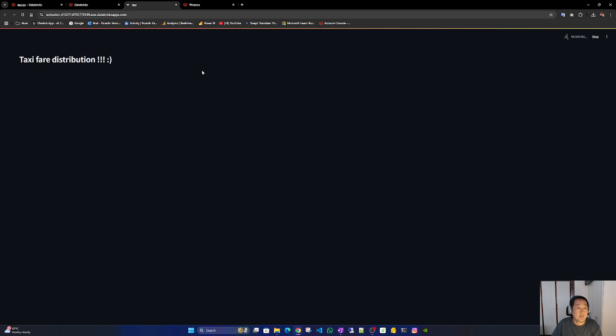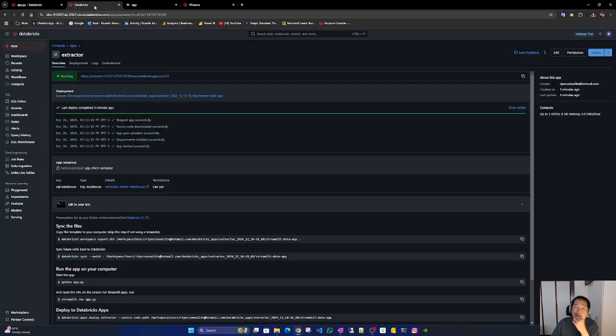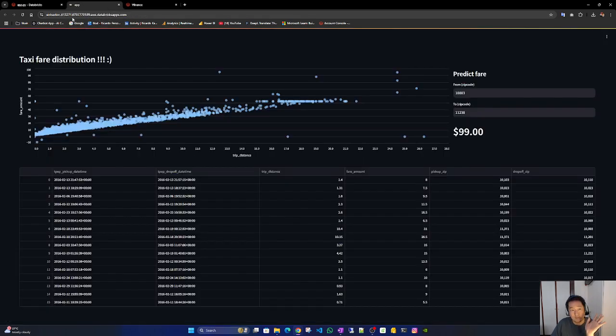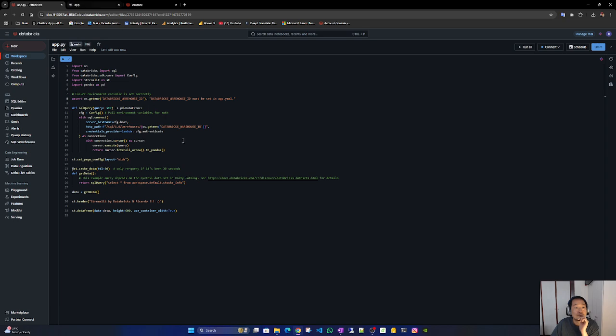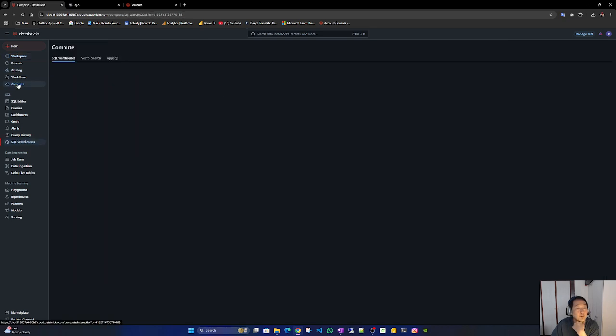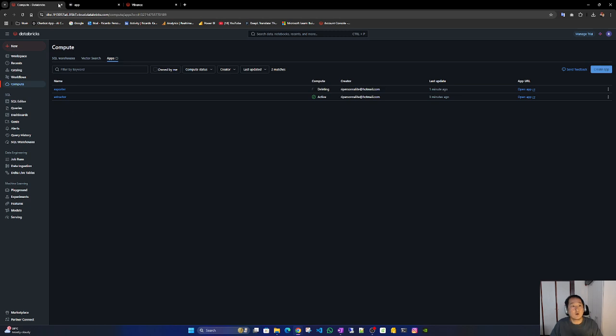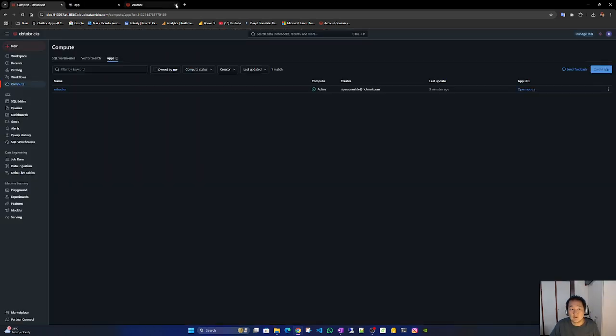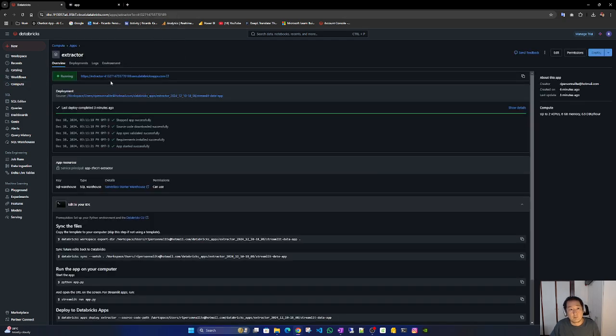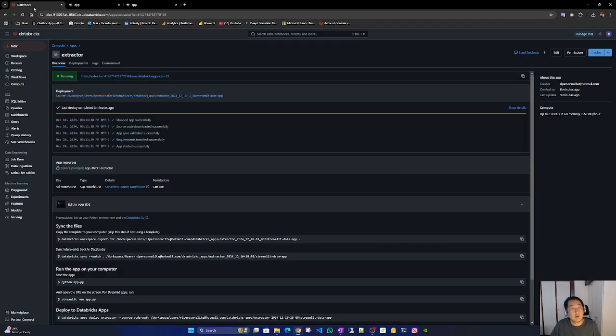As you can see, it should... I deleted the wrong one. It's fine. Let's go back to compute apps. Or is it still here? No, it isn't. I deleted the wrong one. Anyway, it's fine.